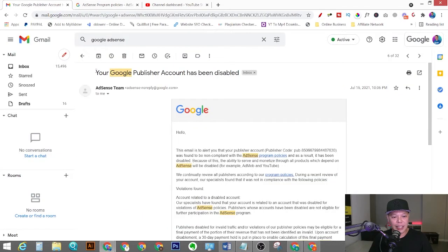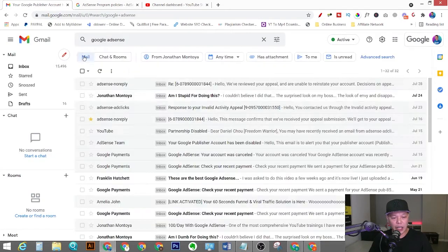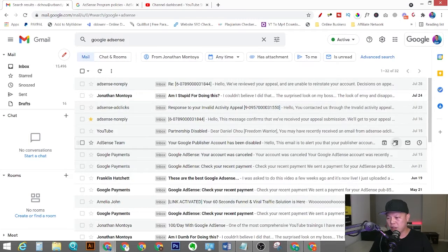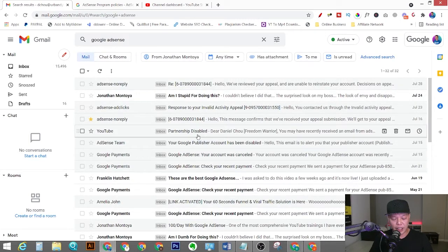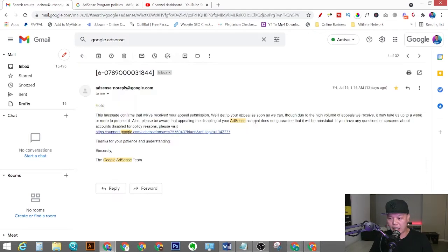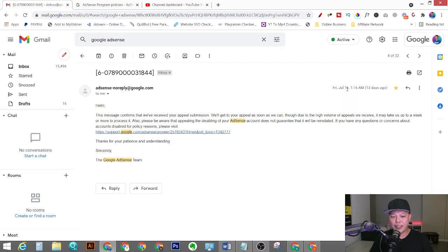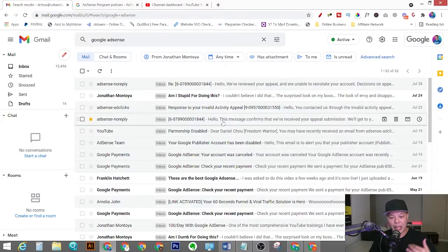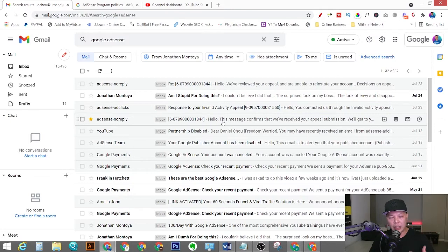So I sent out an appeal the next day, the very next day. I sent out my appeal on July 16th. I explained how this happened due to my own negligence, and I'll see if I could get my AdSense account back to life.